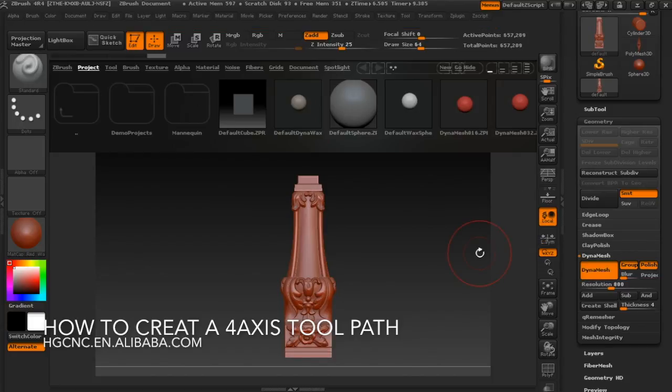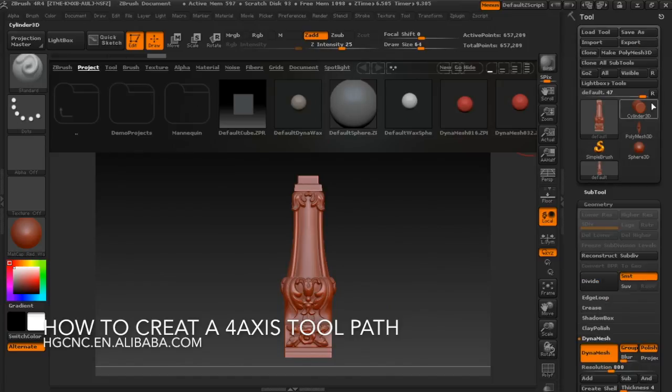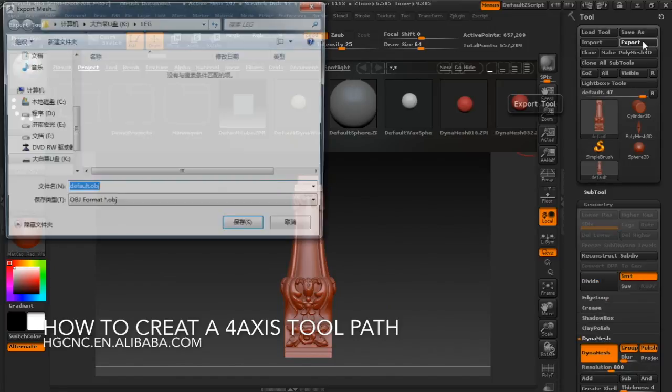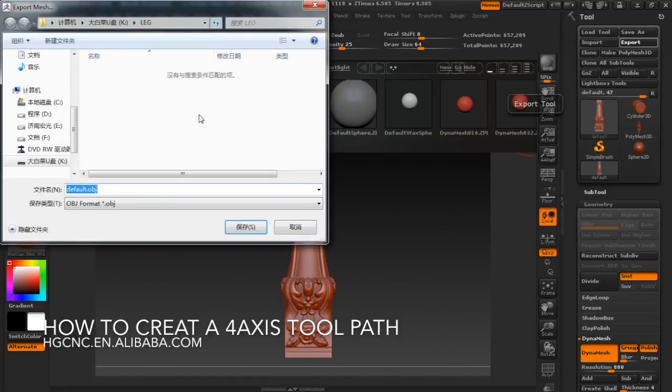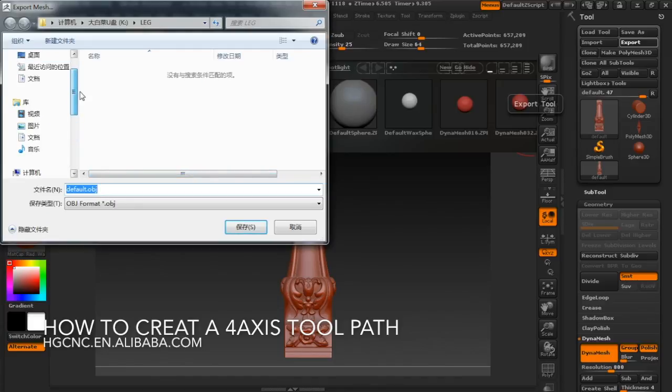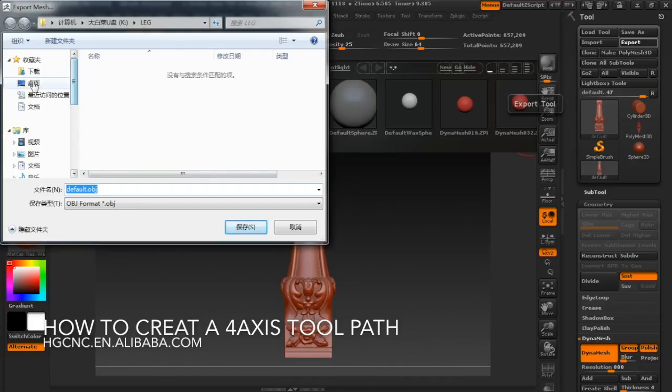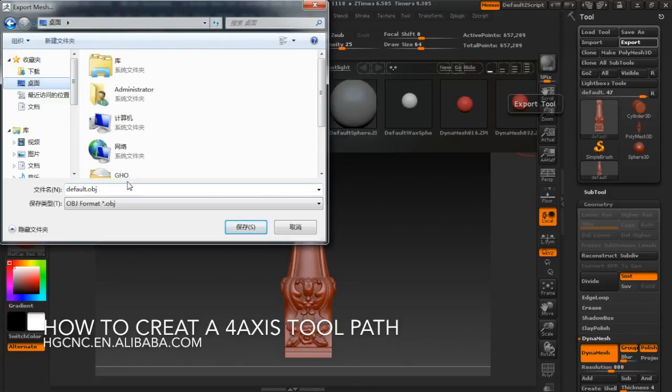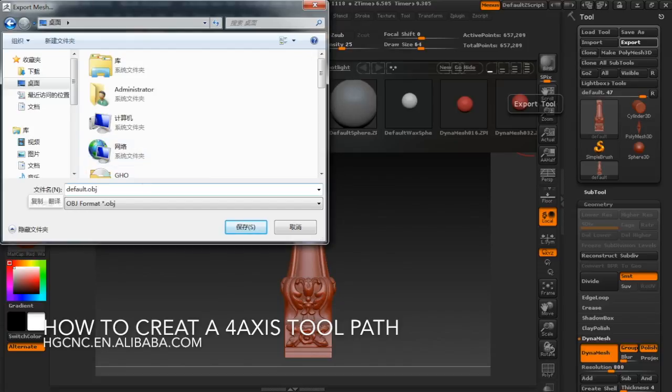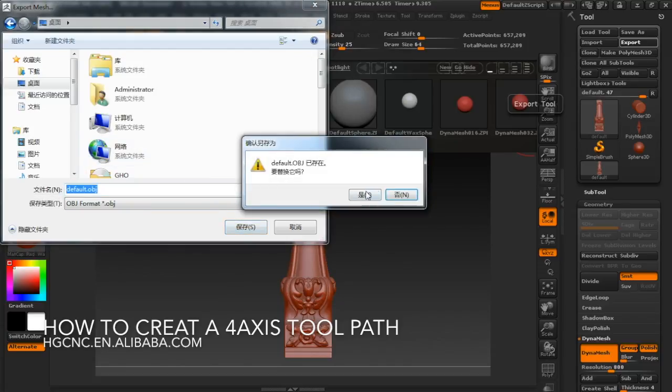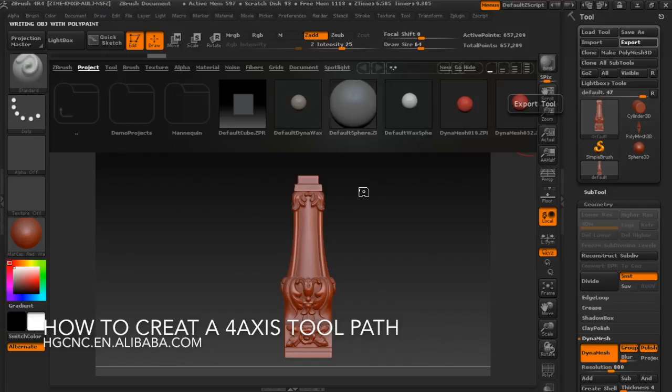This step is also done. The last step is to export. Export to the desktop. You can name a suitable name. The OBJ is OK, press save, yes.